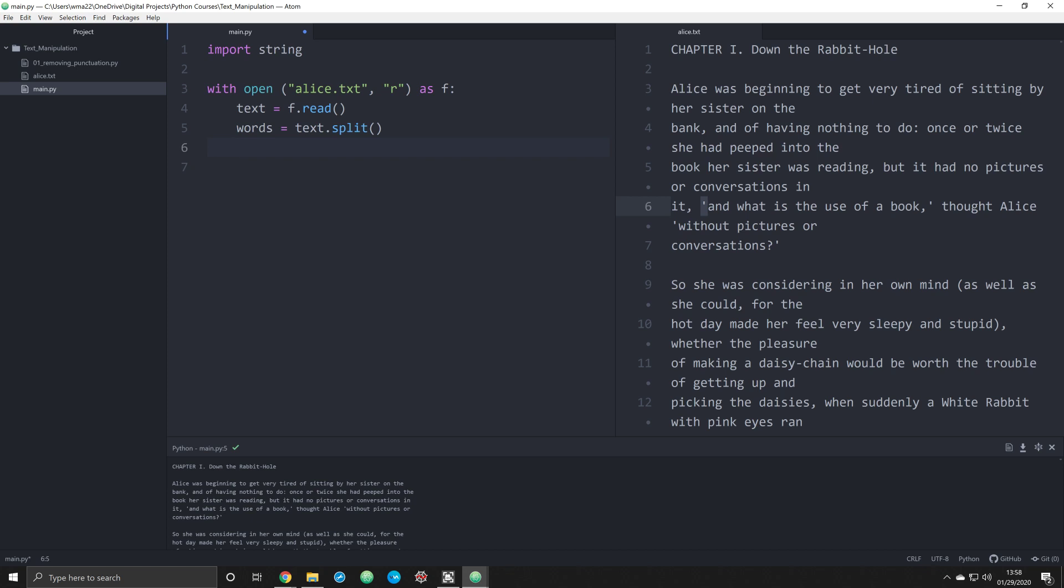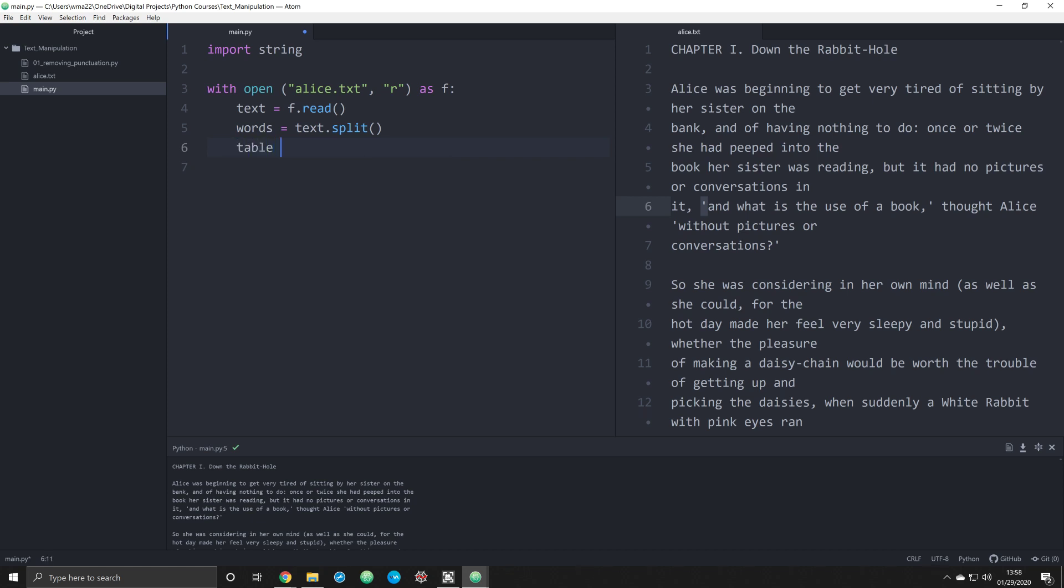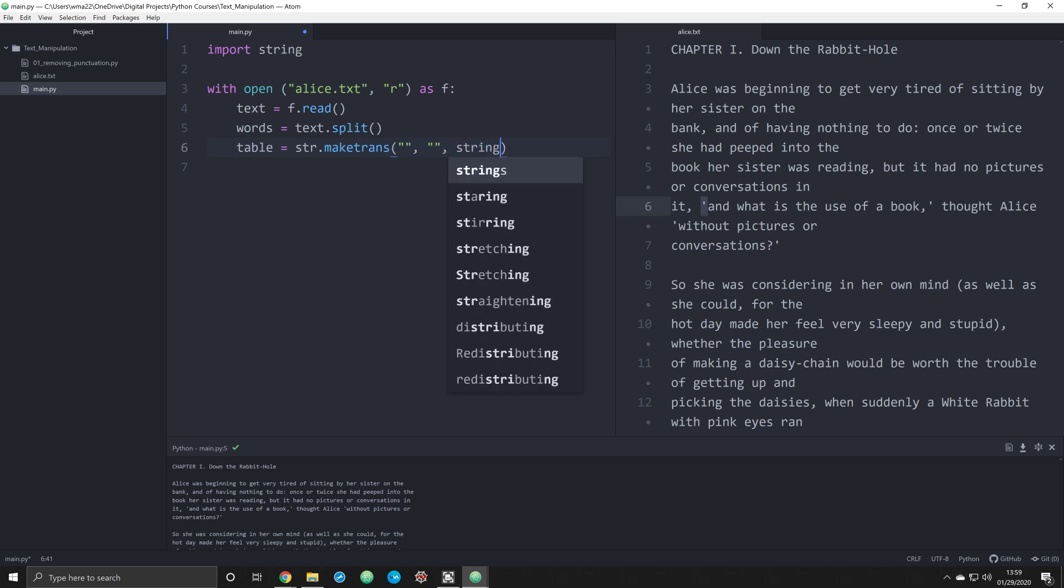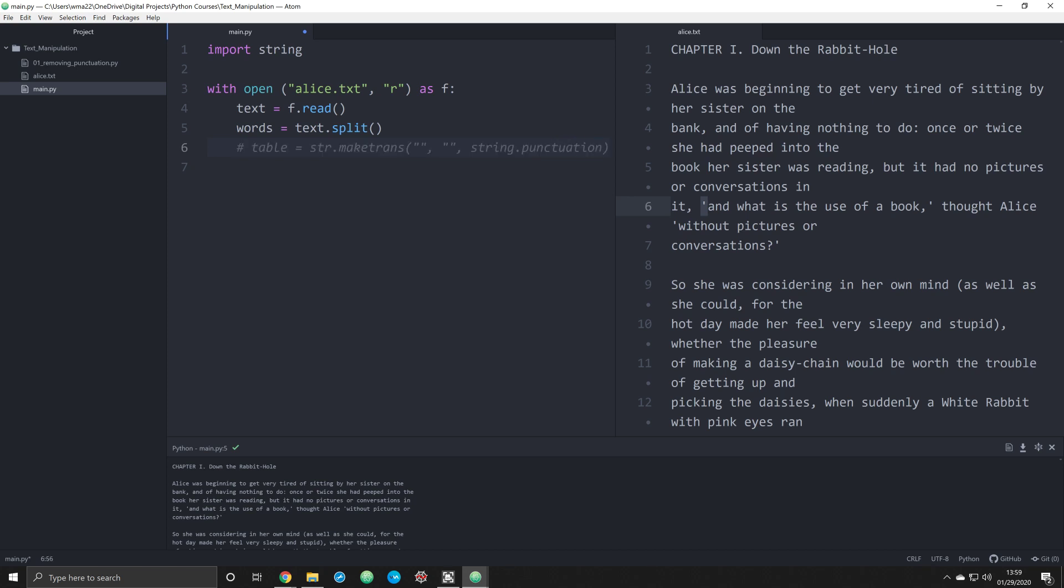This will be very nice. Now we're going to start calling items from that string module. So we're going to create a table. And that table is going to be equal to str string.maketrans. And what we're going to do is we are going to pass in three arguments, I apologize. First two are going to be nothingness. And the second one, and this is where our string module is going to come in, we're going to pass in string.punctuation.